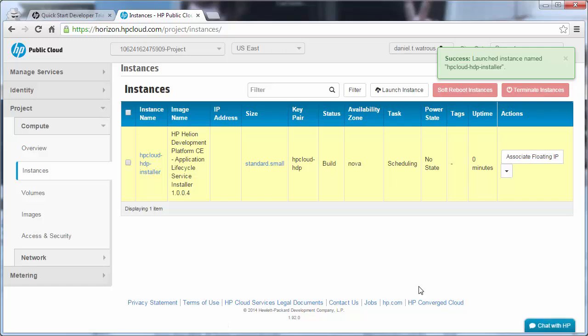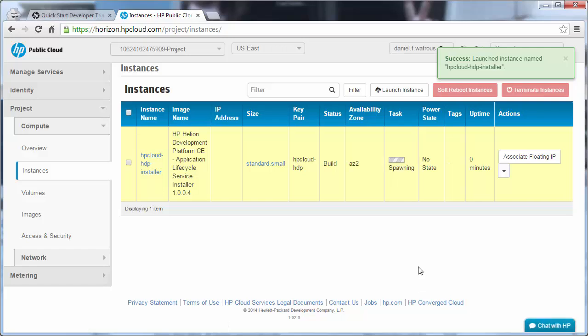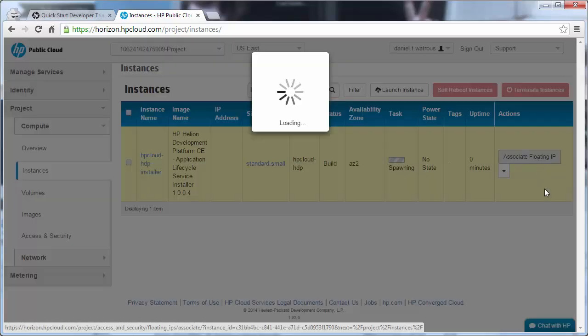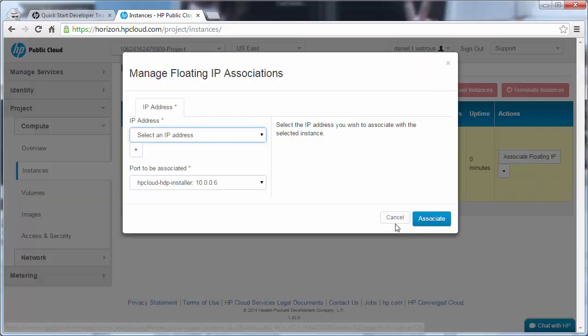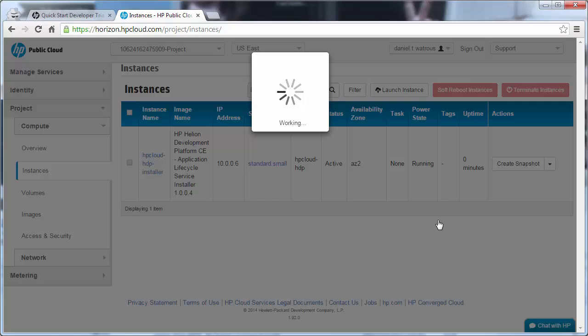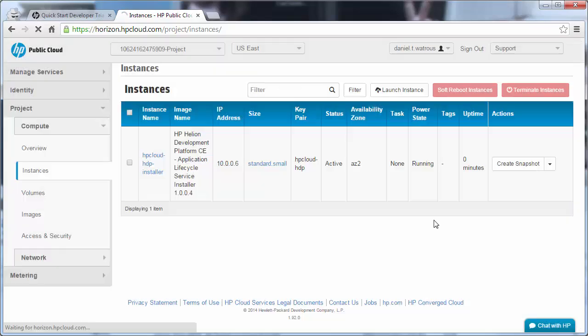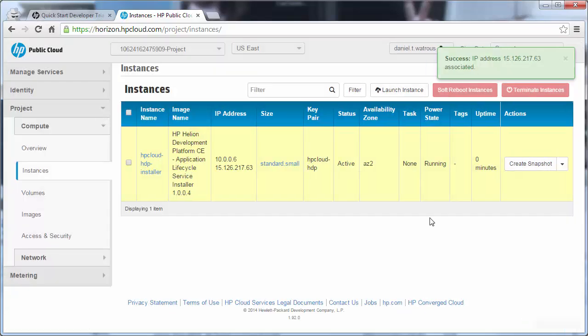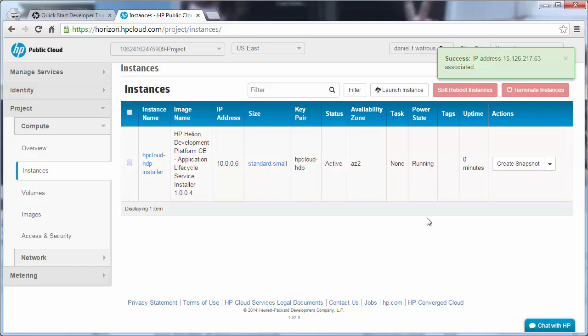At which point we see that it is scheduling and then spawning this new instance. And while it's spawning, we can click Associate Floating IP and choose the IP address that we already allocated, and that we want this to apply to our HDP installer, and click Associate. And now we see that our Cloud Box is up and running.